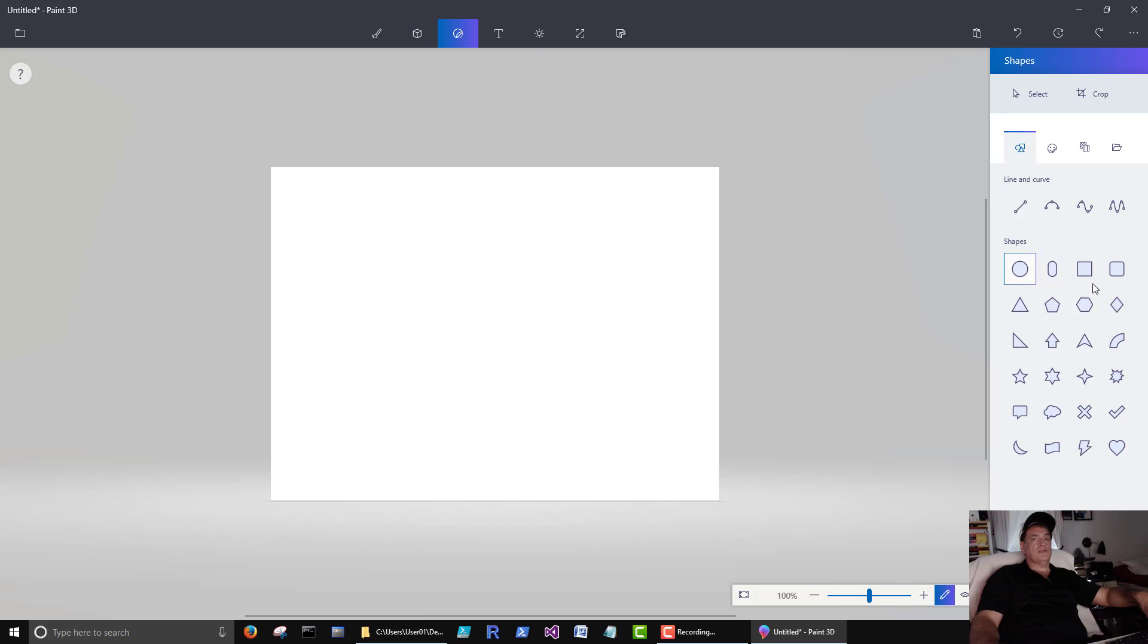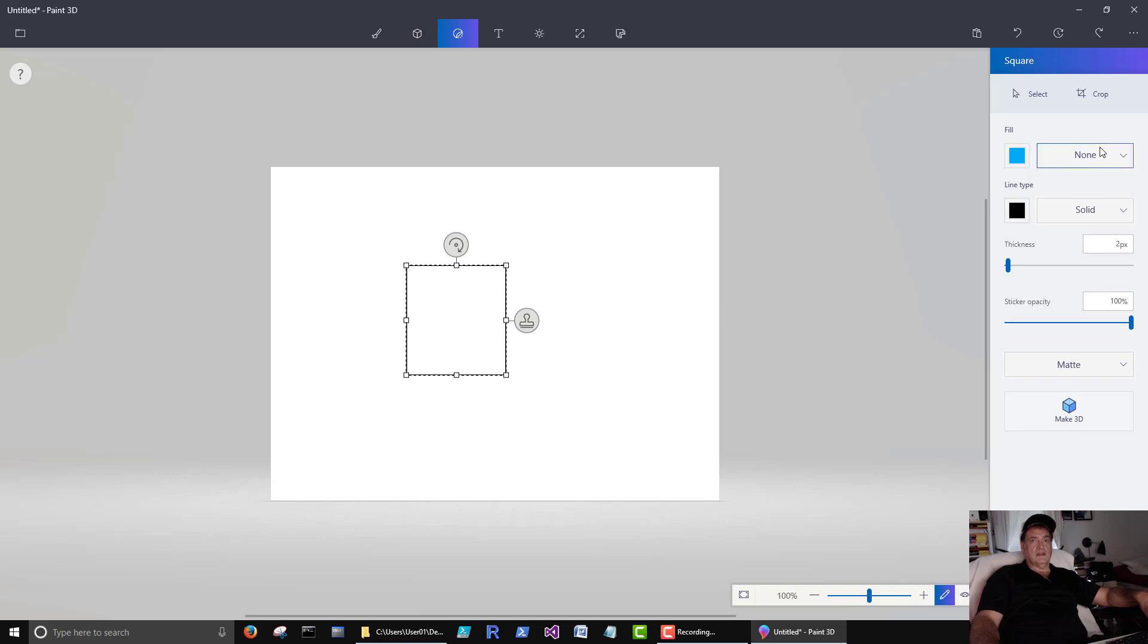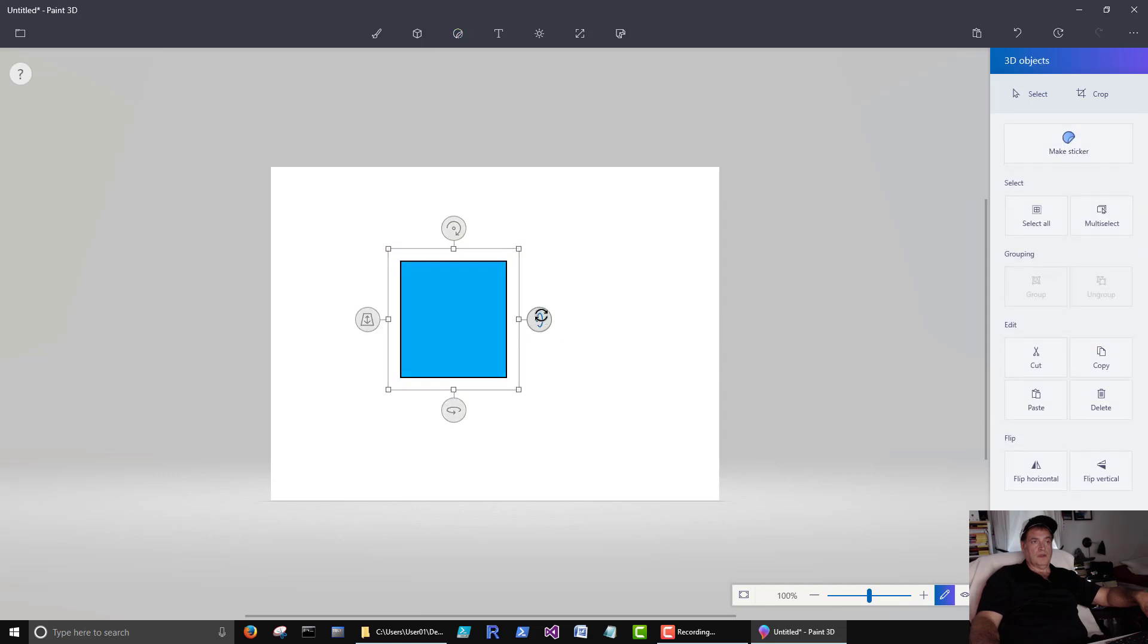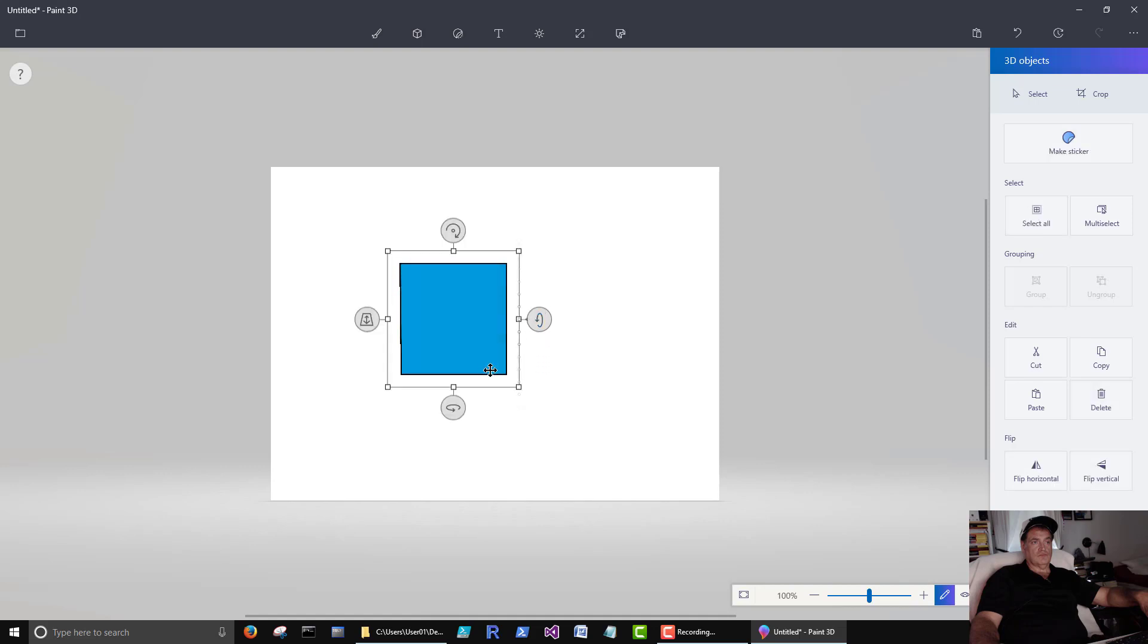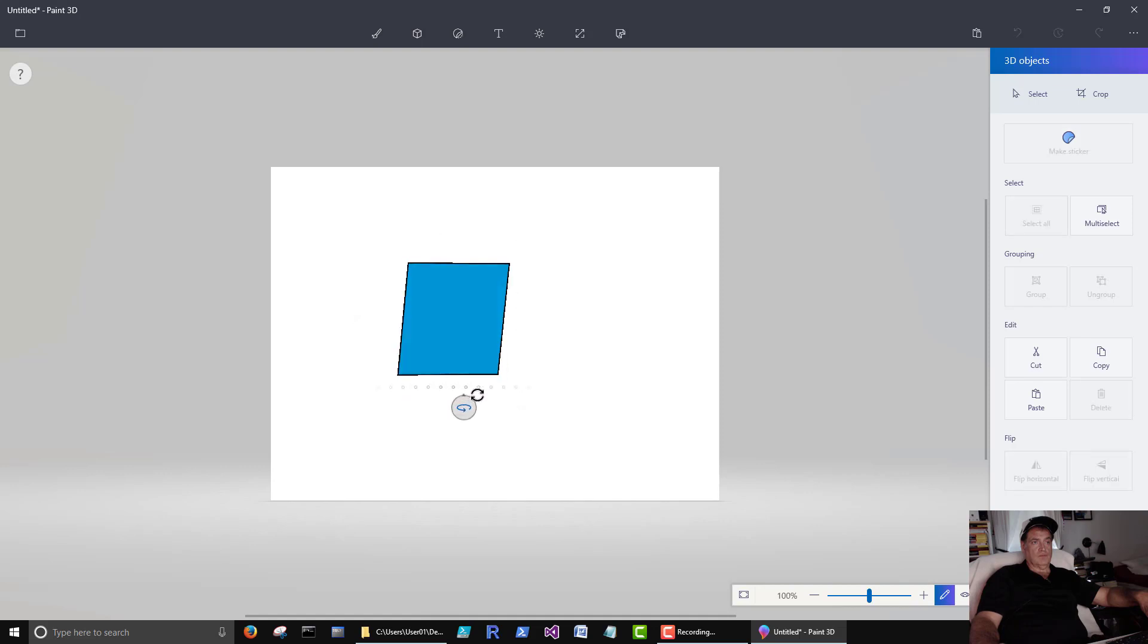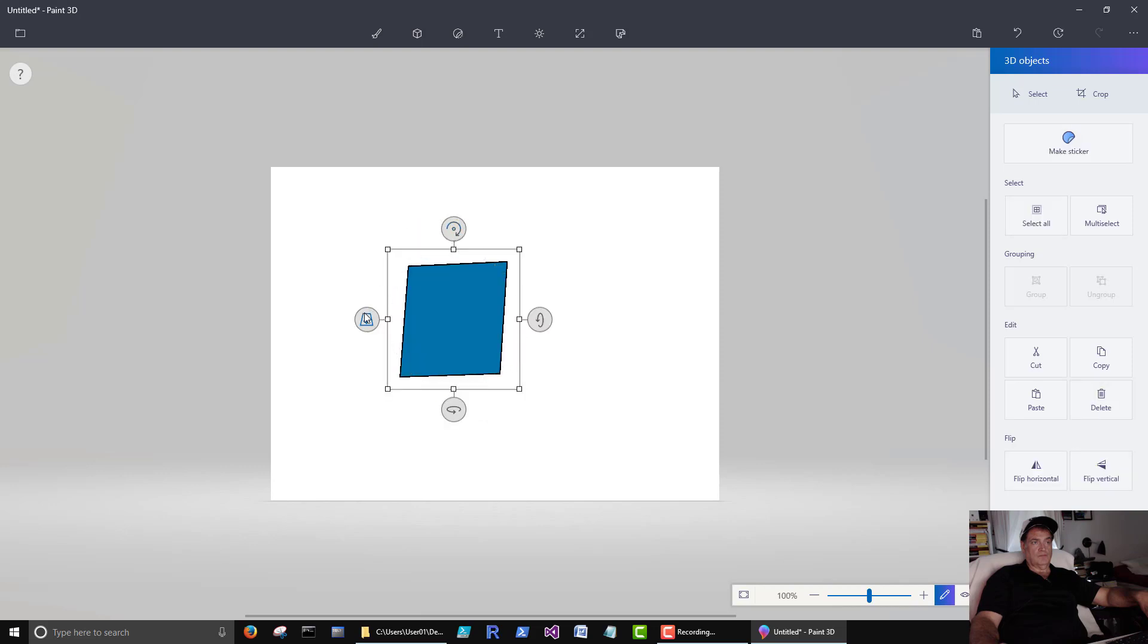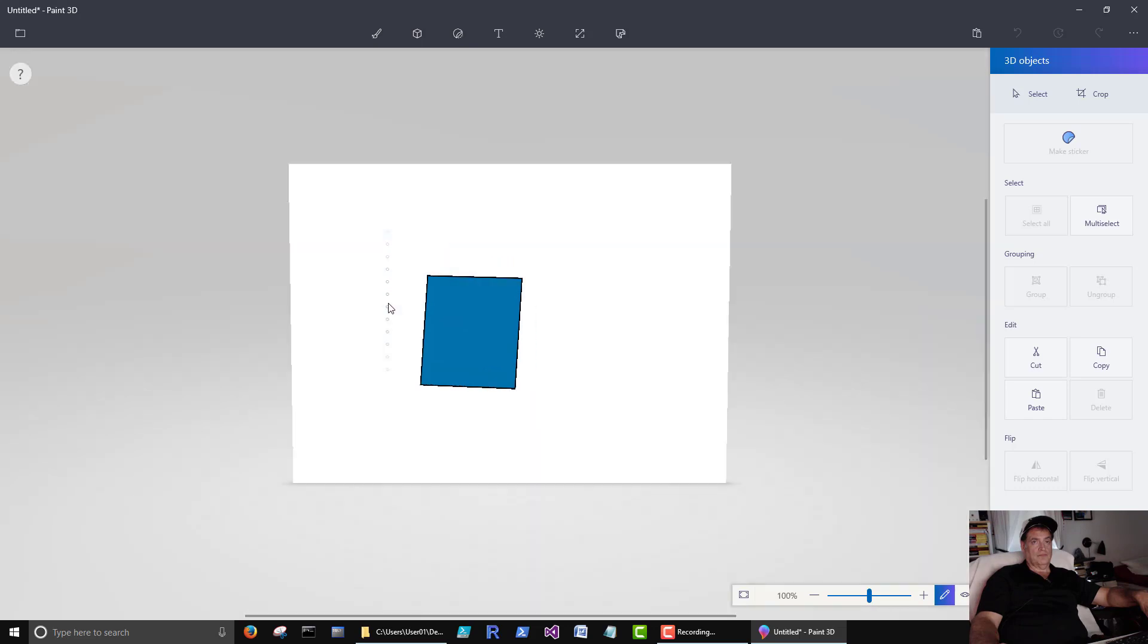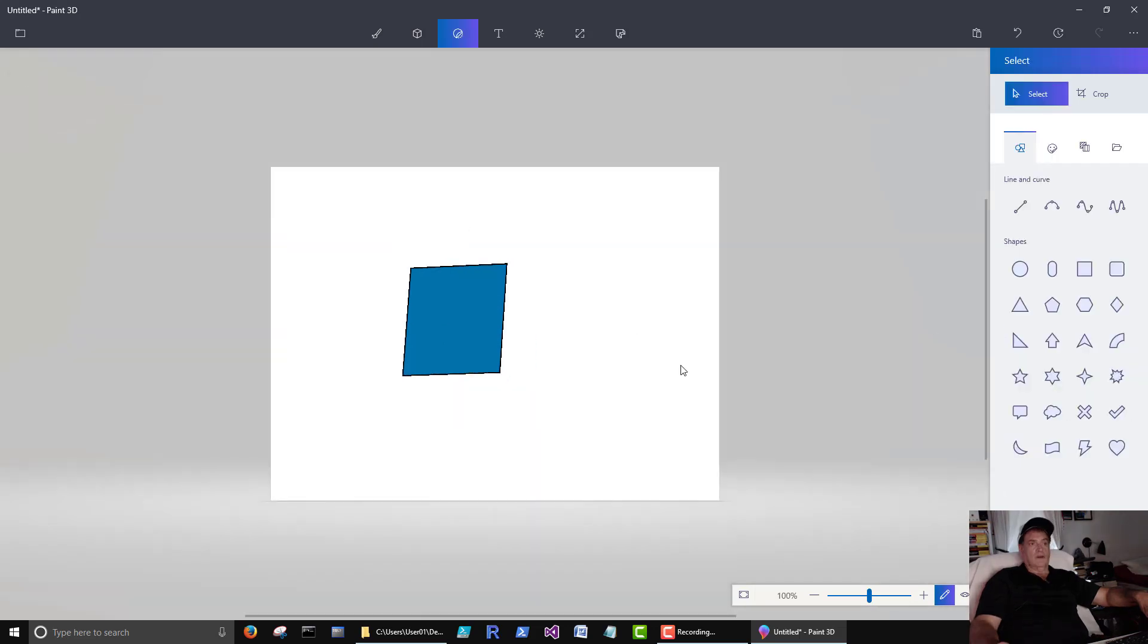Here's our basic shapes, just like we had in the paint.